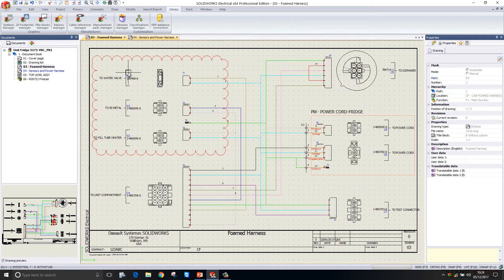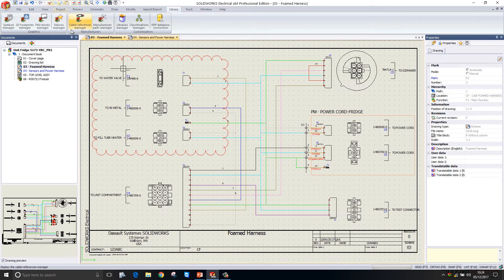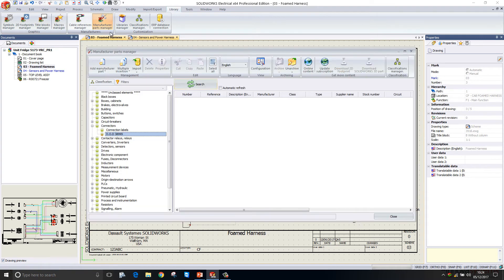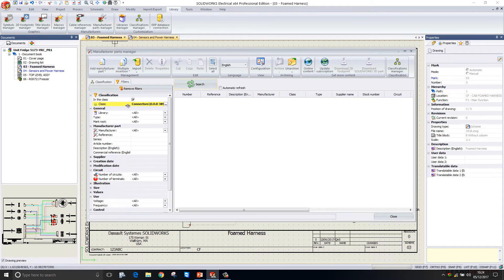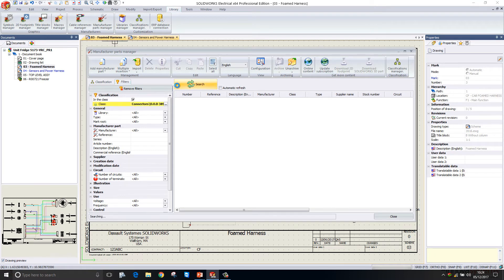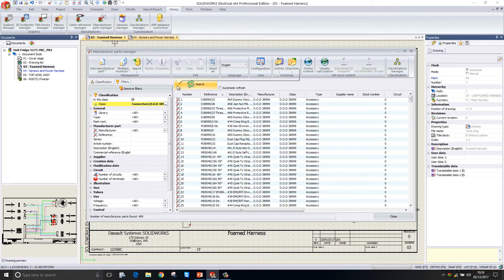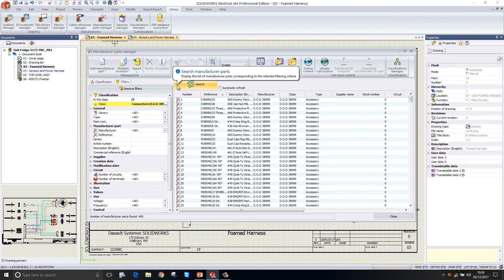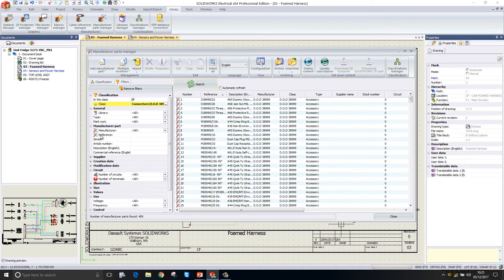The reason we might choose to create classifications is to group components so we can find them easier. If I go into my manufacturer parts manager tool here and I go to my filters, I can search based on everything within a particular classification. Let's just go ahead and search, and it will find all of those connectors that have been attributed to that classification.